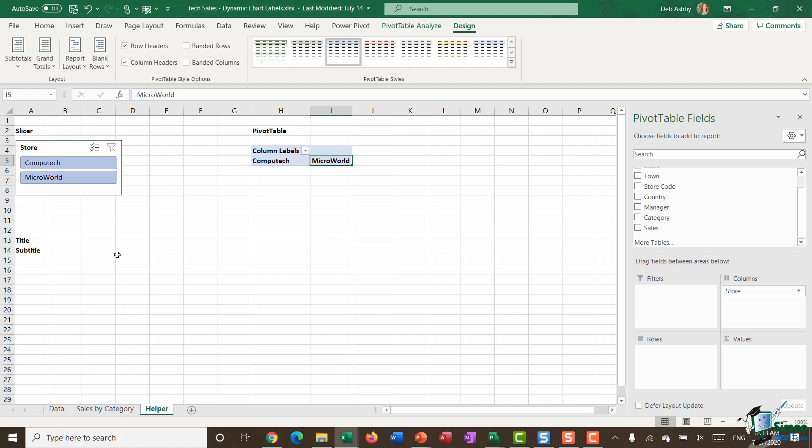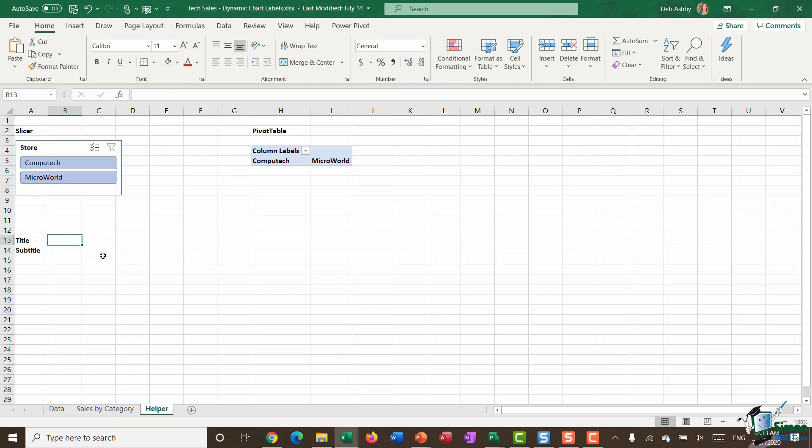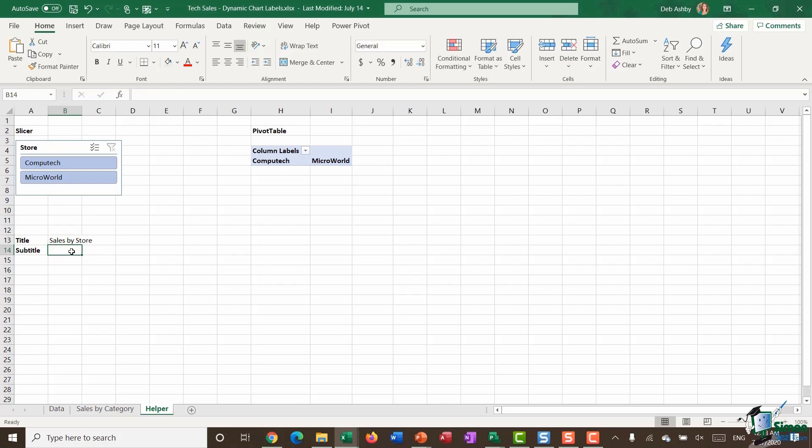Because now I've done that, I am ready to start constructing my chart title. My main chart title I'm going to type in: sales by store. Then I want it to list whether it's Computech, Microworld or both of them.